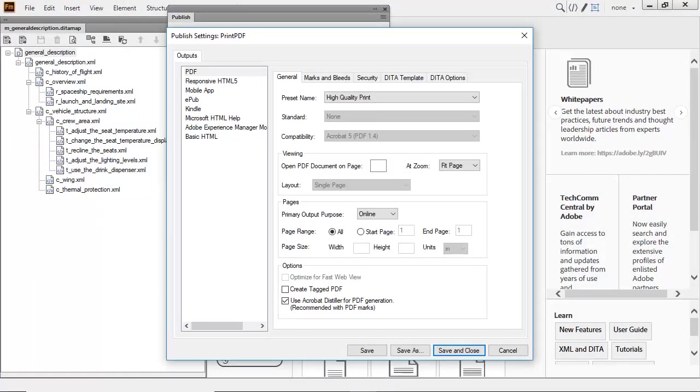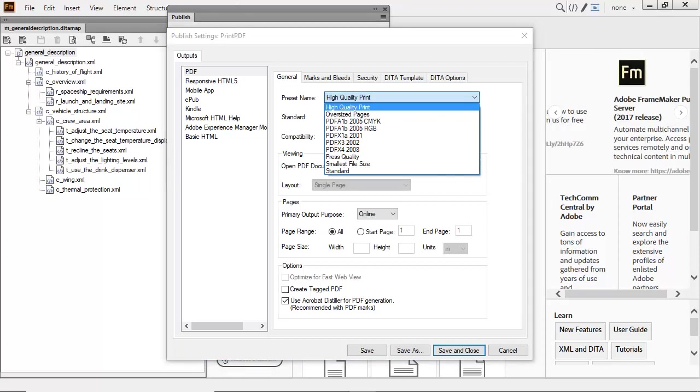Outputs for multiple formats can be controlled from one dialog. Let's focus on PDF publishing. Choose from the presets that are available, or build your own settings.